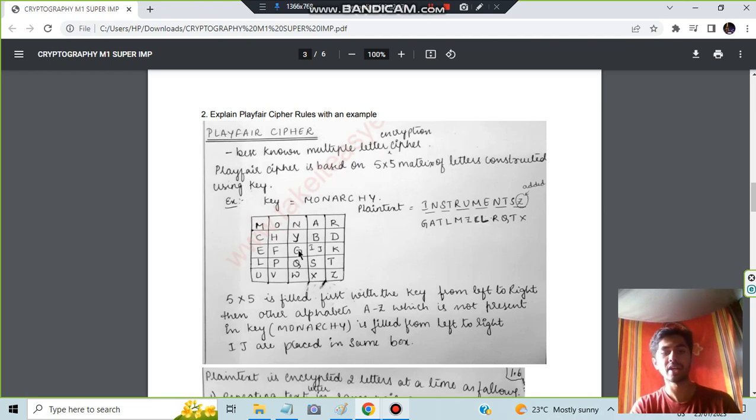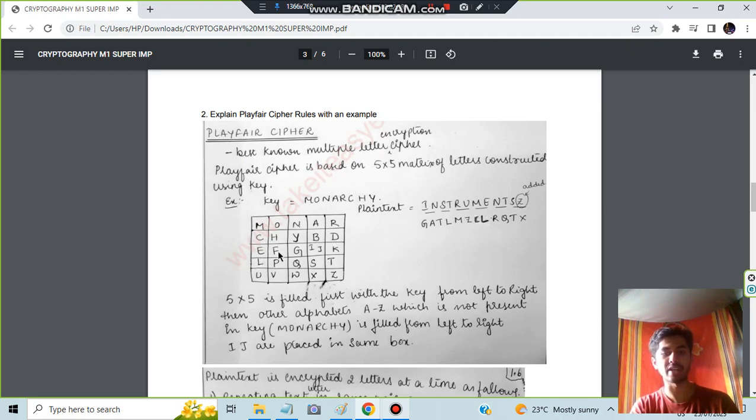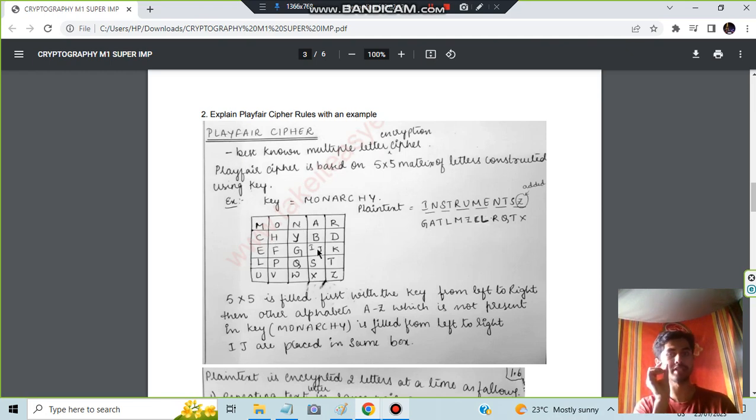The remaining letters will be filled in such a manner that whatever letter you fill here, it is in alphabetical order and that letter has not appeared here. For example, A has appeared here so I'll not write here. B is there. C has appeared, so I'll not write C. I'll write D here. E is not there, I'll write E, F, G. H has appeared, so I'll not write H. I and J always will be in the same cell.